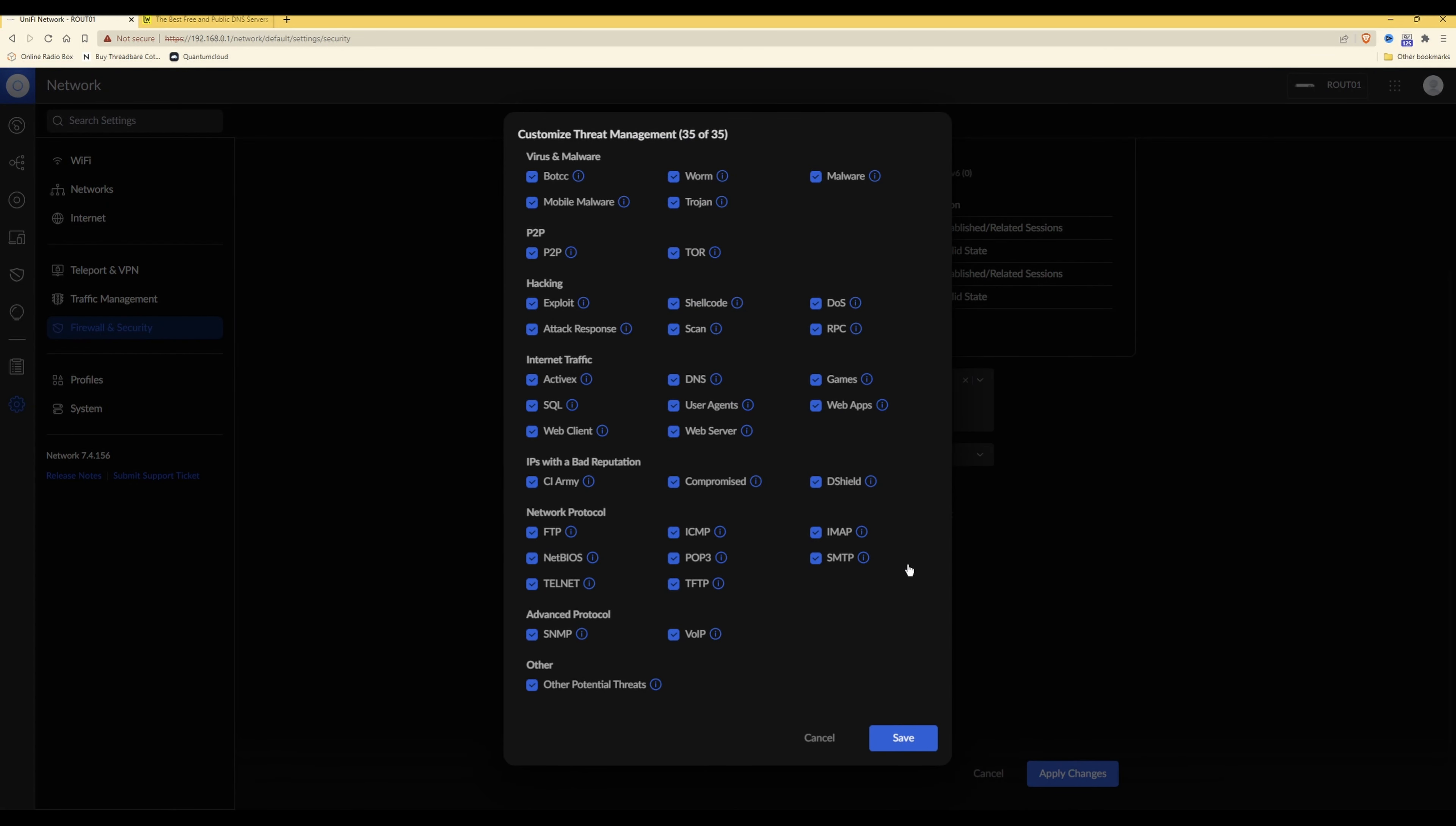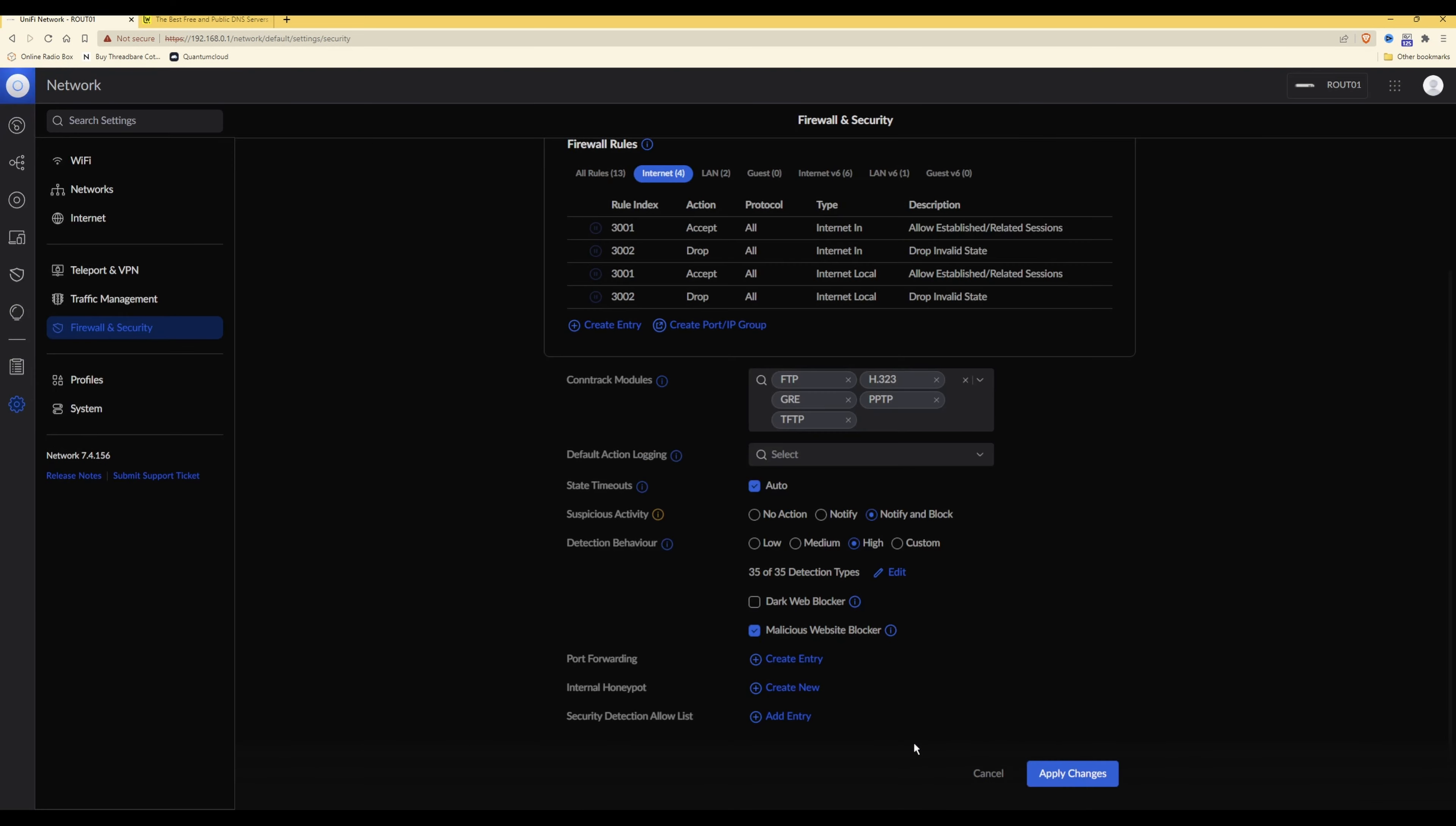As you'll see it brings up a pop-up window with all of the detection types ticked. If you want to use any options or you have any services enabled in your network that you do specifically use, then you need to untick the option concerned. But for this video I'm just clicking on save to enable 35 of 35 detection types, and if I get any problems then I will edit the detection types further.